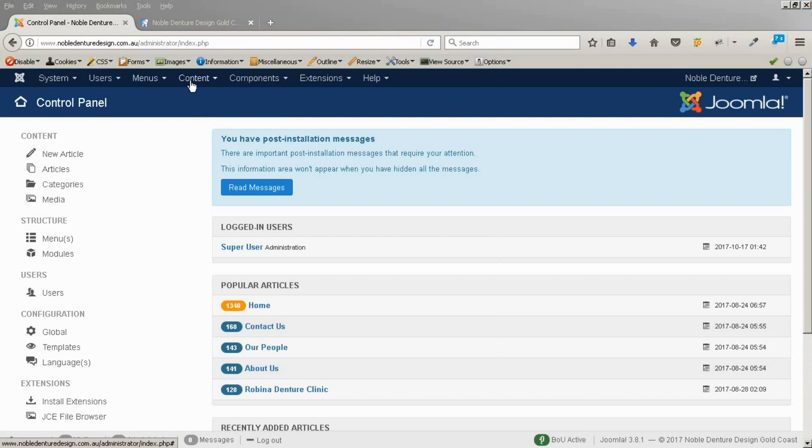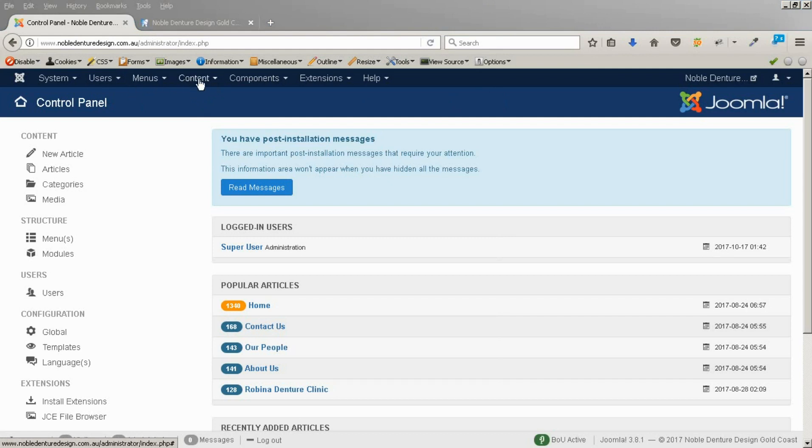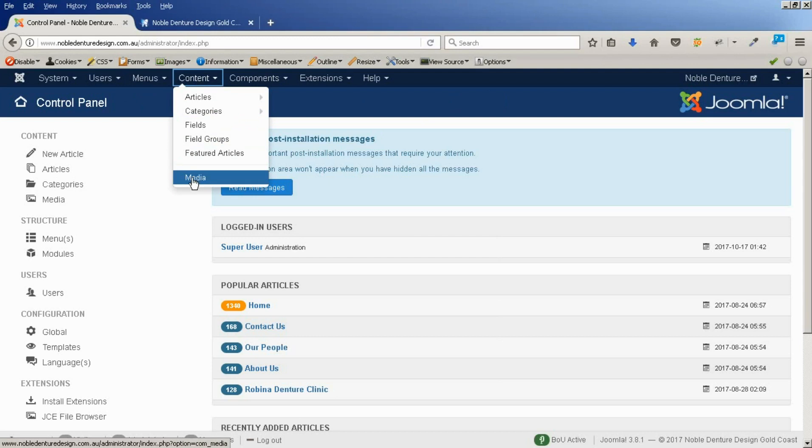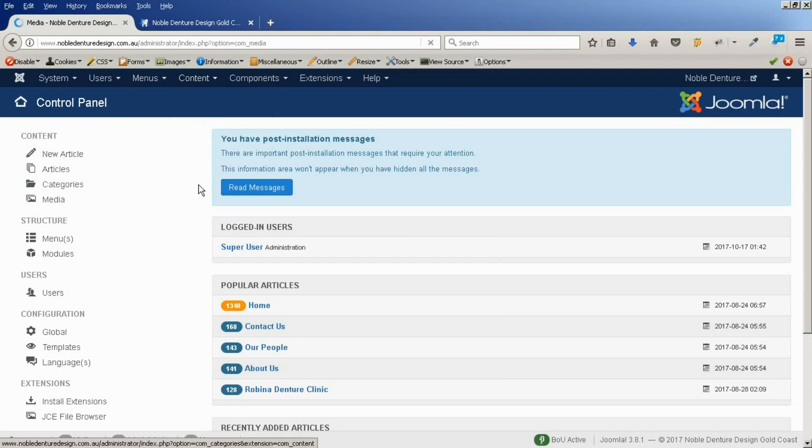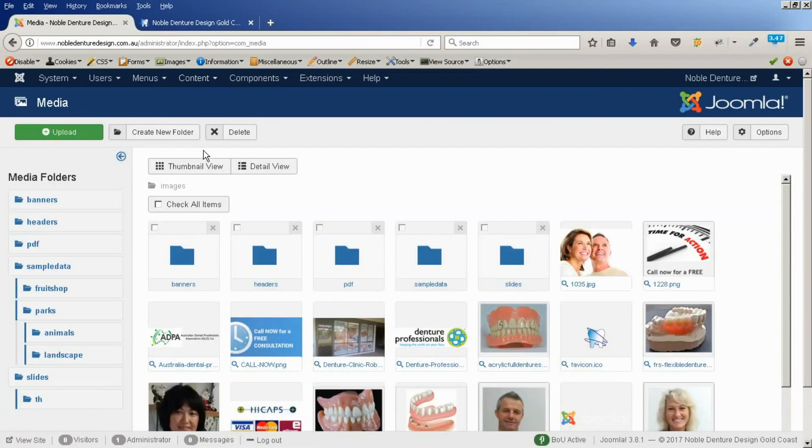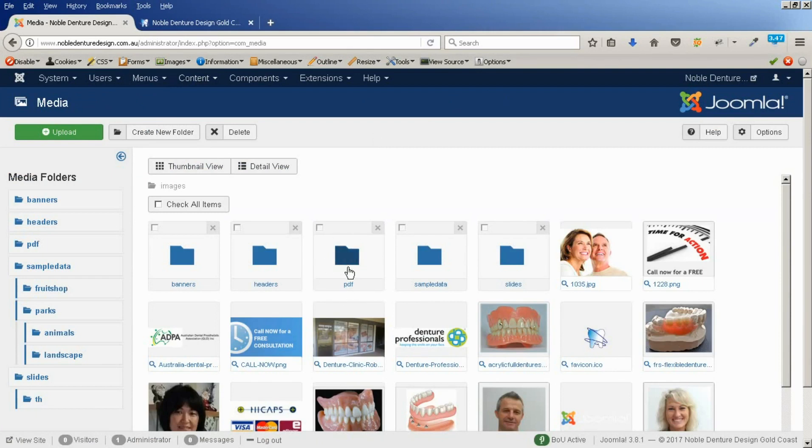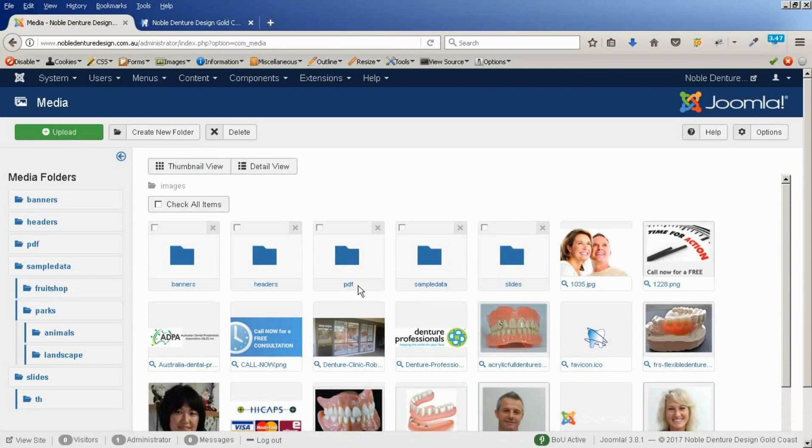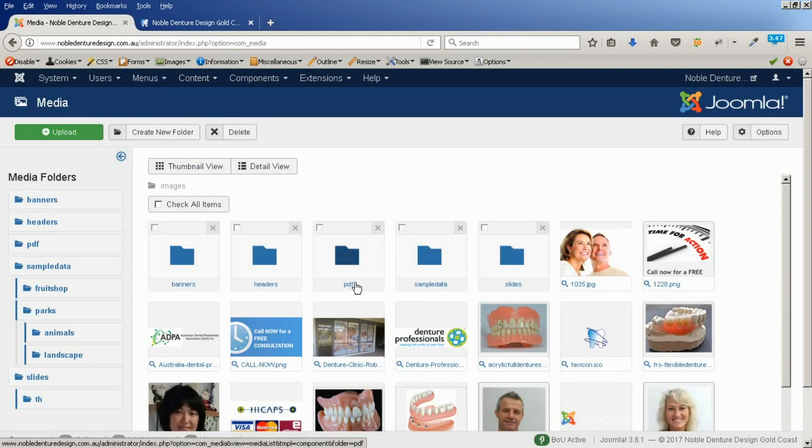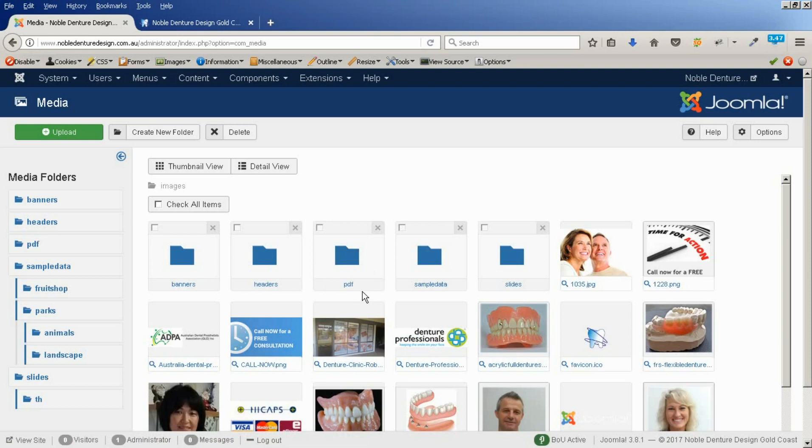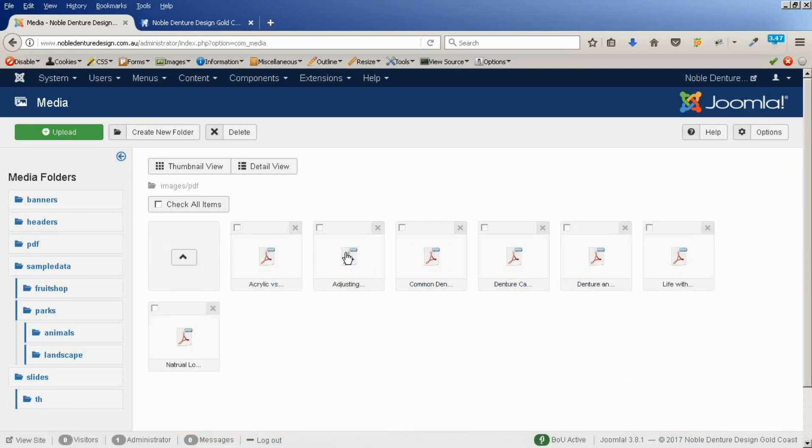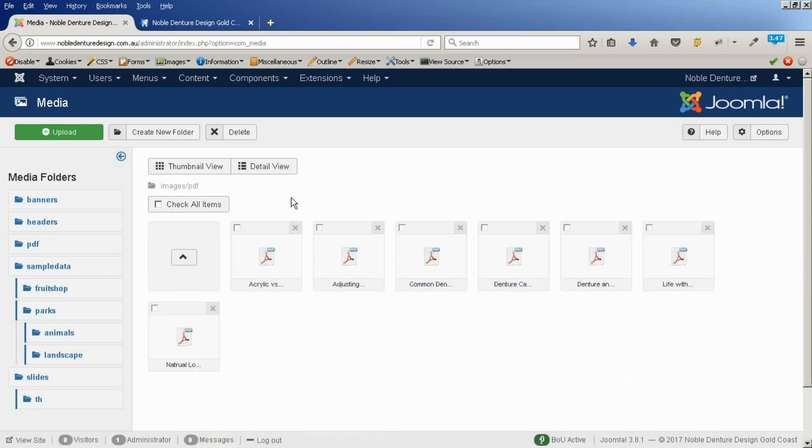We go up to our content menu item and media. Media normally is images, but you can do PDFs as well. I've created a folder in here called PDF. You need to remember what you call this if you're creating new folders because you do need to type the actual path of where the PDF is in the link when we get to the next step.